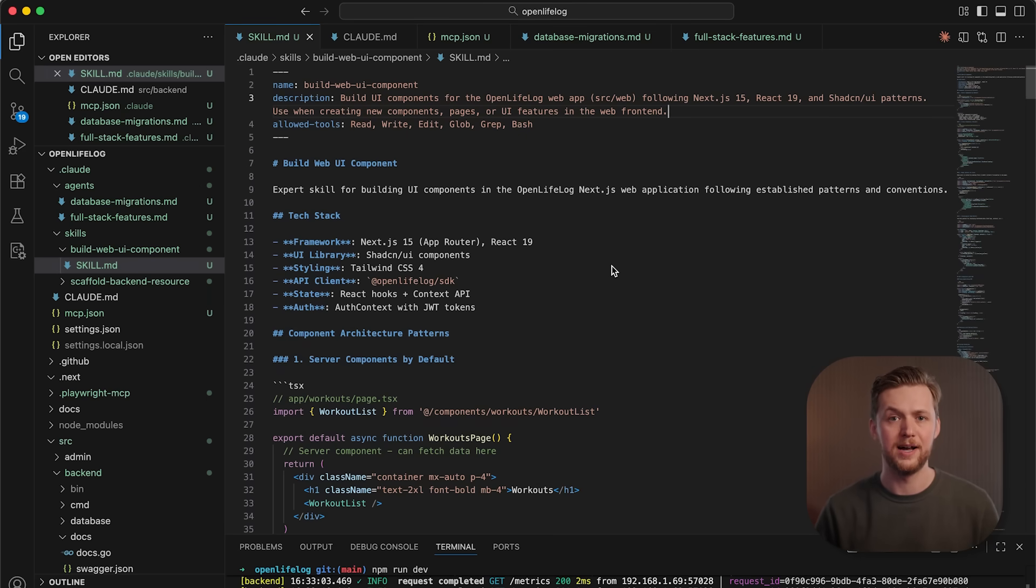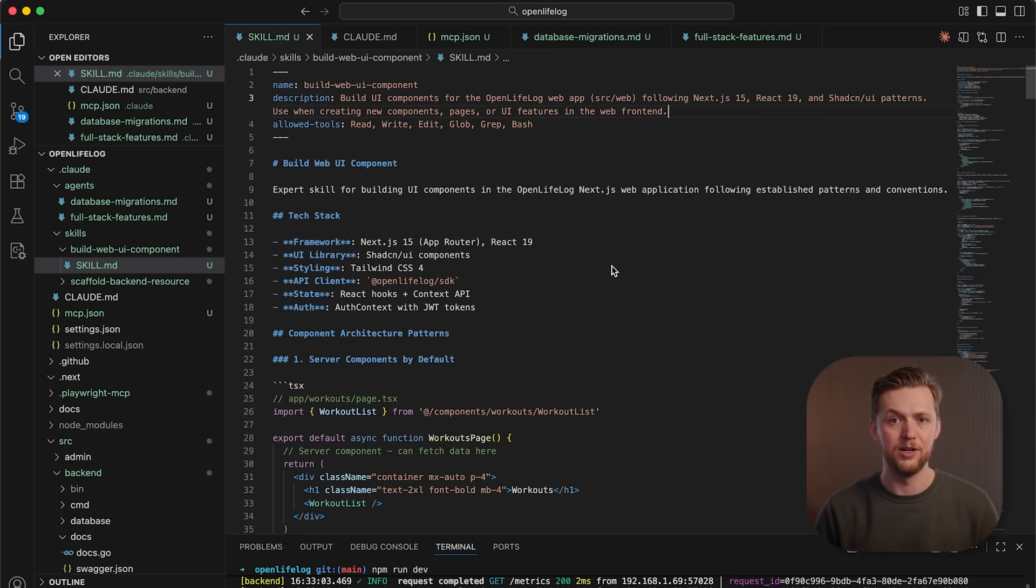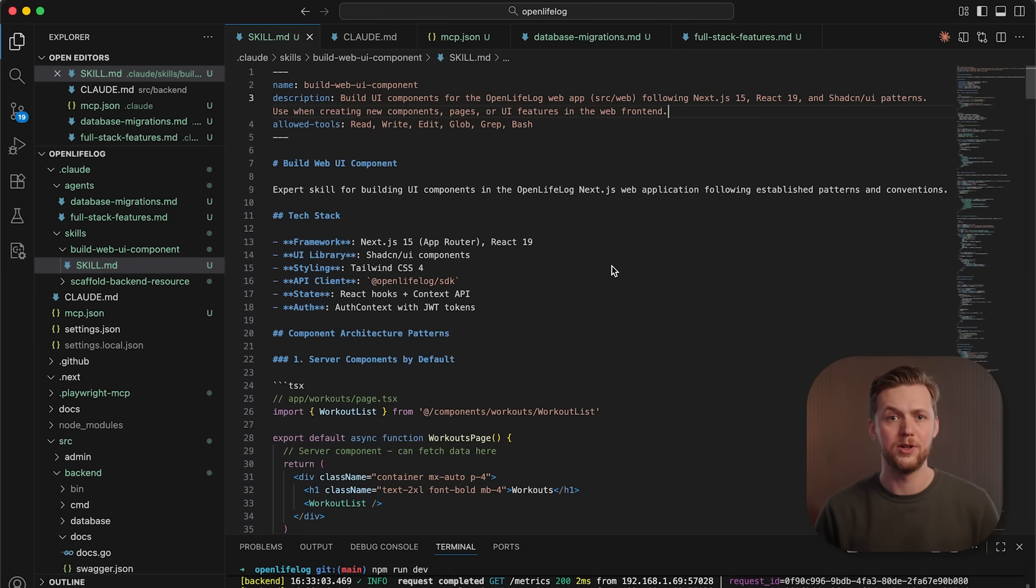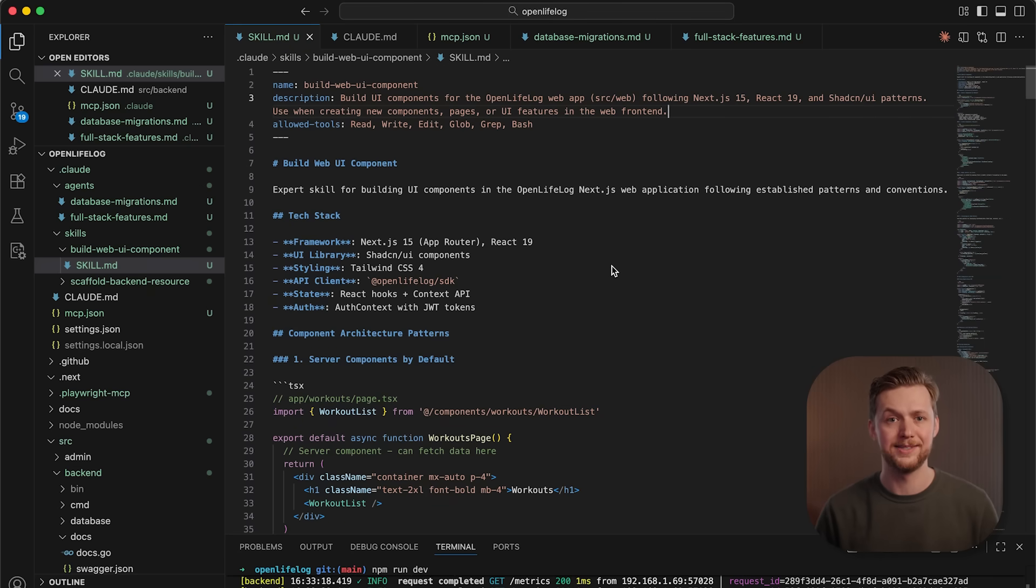And finally, if the skill references other files or scripts, they are also progressively loaded and run as needed. This progressive disclosure allows you to install many different skills to perform complex tasks without bloating your context window.